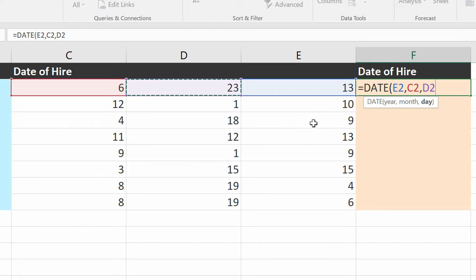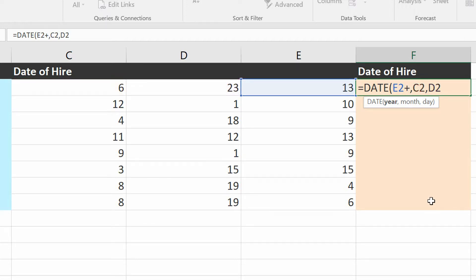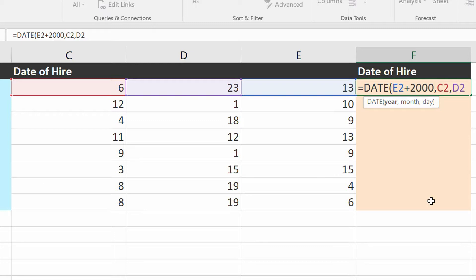So what I'll do here is I will just add to the year here, plus sign 2000. So the year is 13 plus 2000, the year is 2013. Okay.